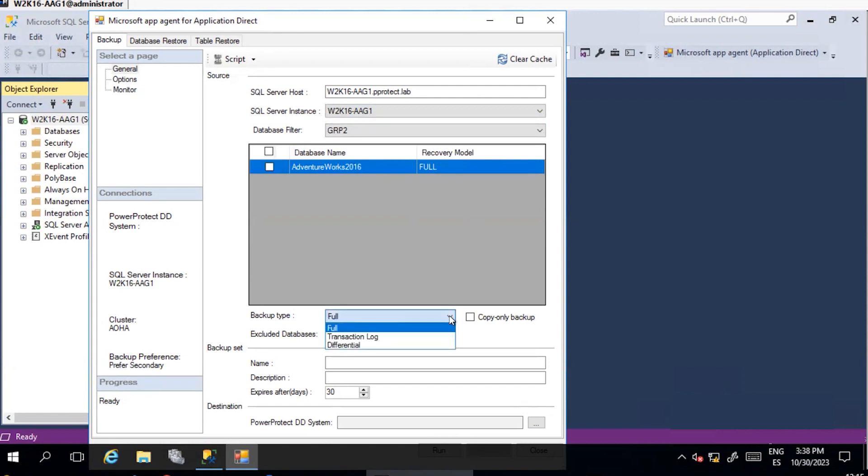Under Backup Type, define the backup level to be performed, either full differential or transactional log.